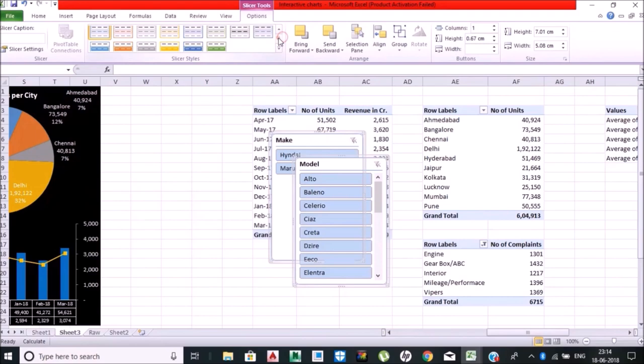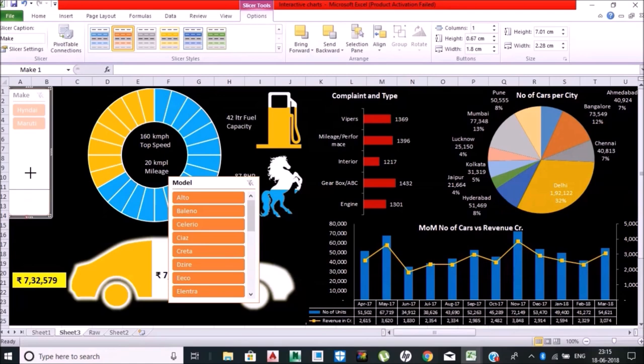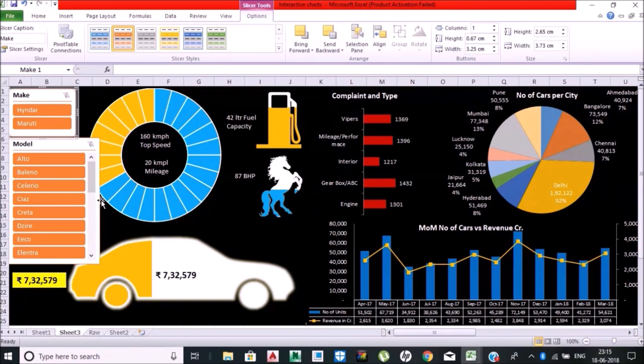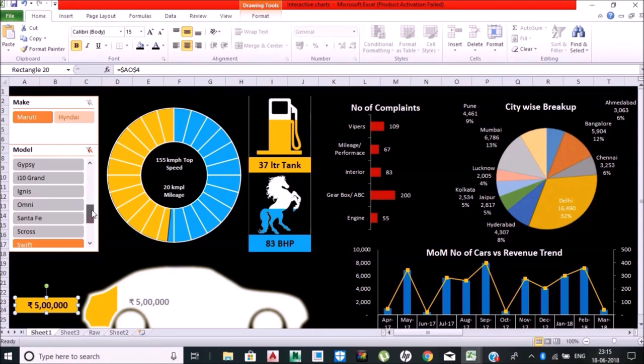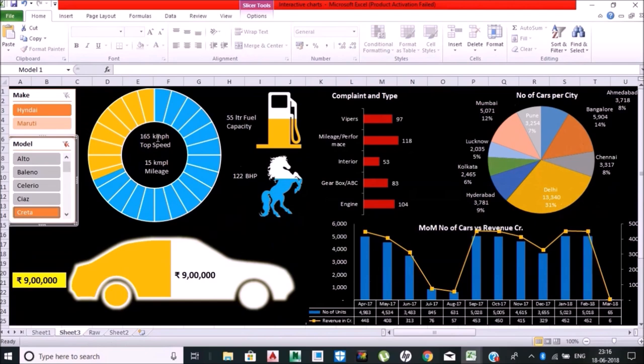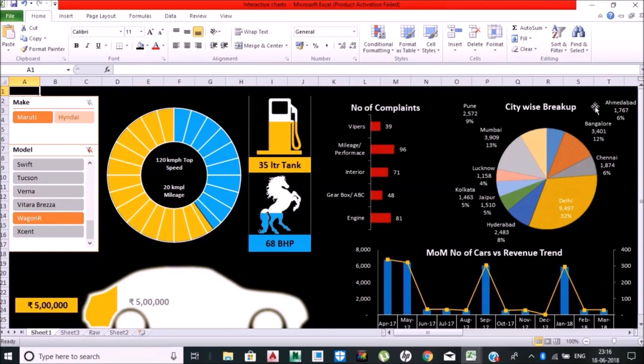This is how anyone can analyze the model. Let's start—Creta. Creta has 165 top speed, 15 KMPL mileage. Wagoner has 120 top speed, 20 KMPL mileage, 35 liter fuel tank, and so forth. Five lakhs rupees, city-wise breakup—number of cars were sold, month-on-month cars were sold.